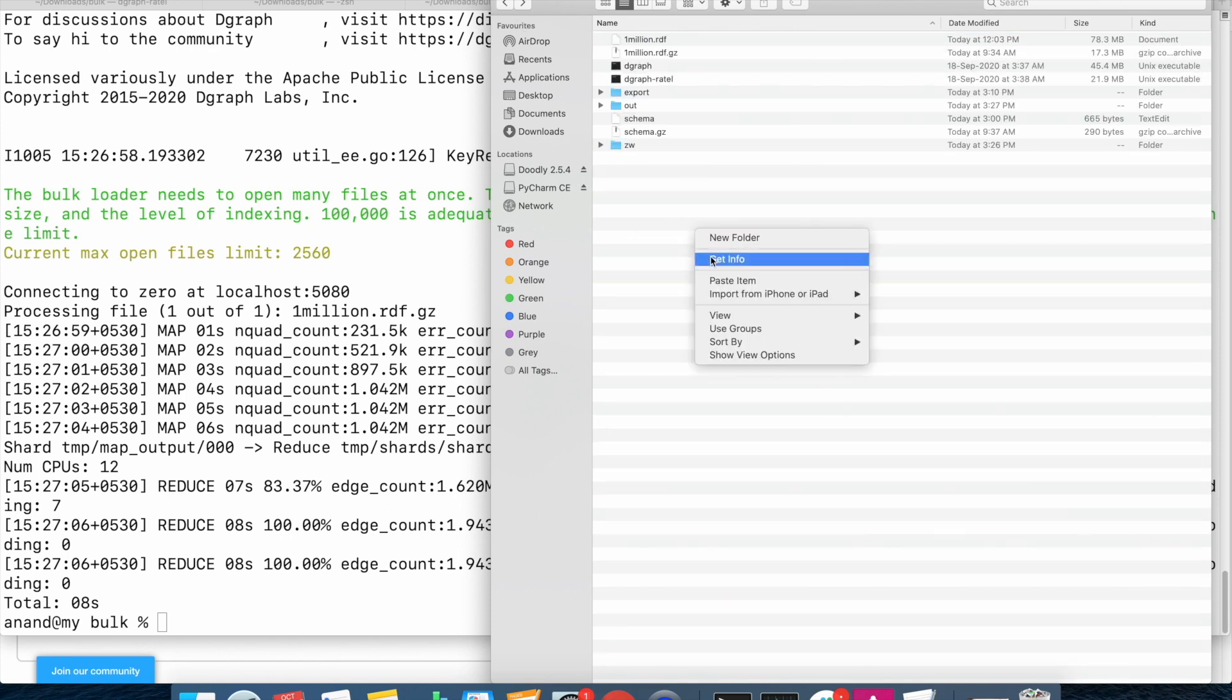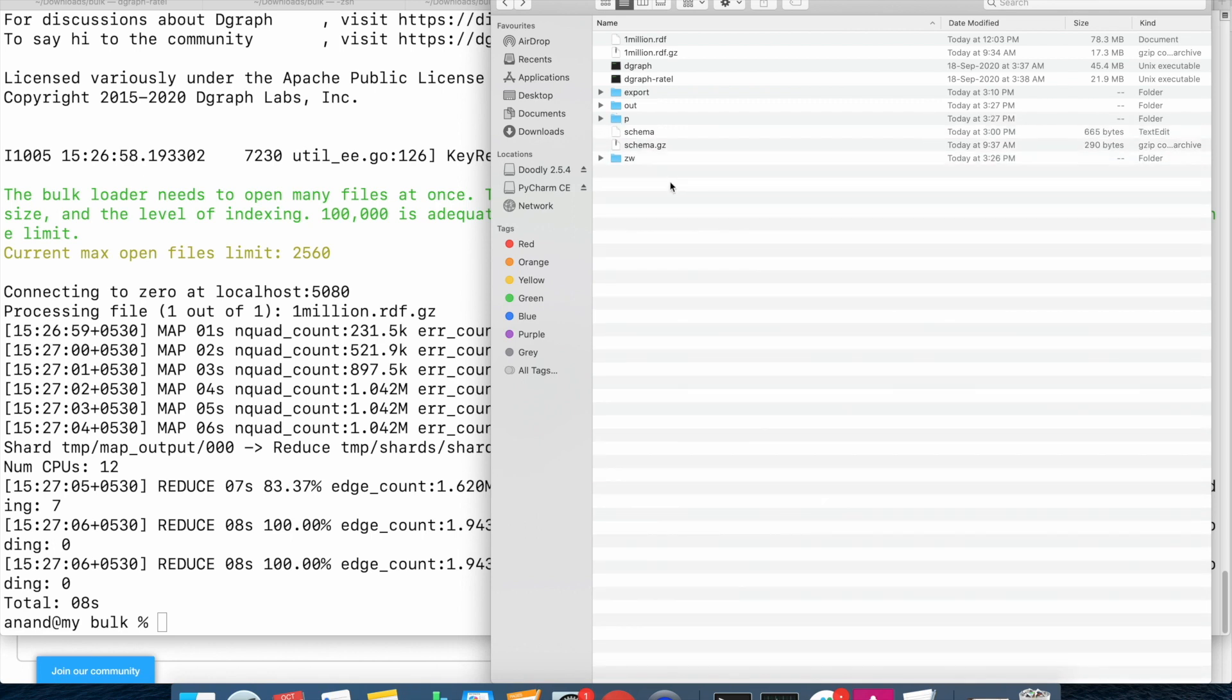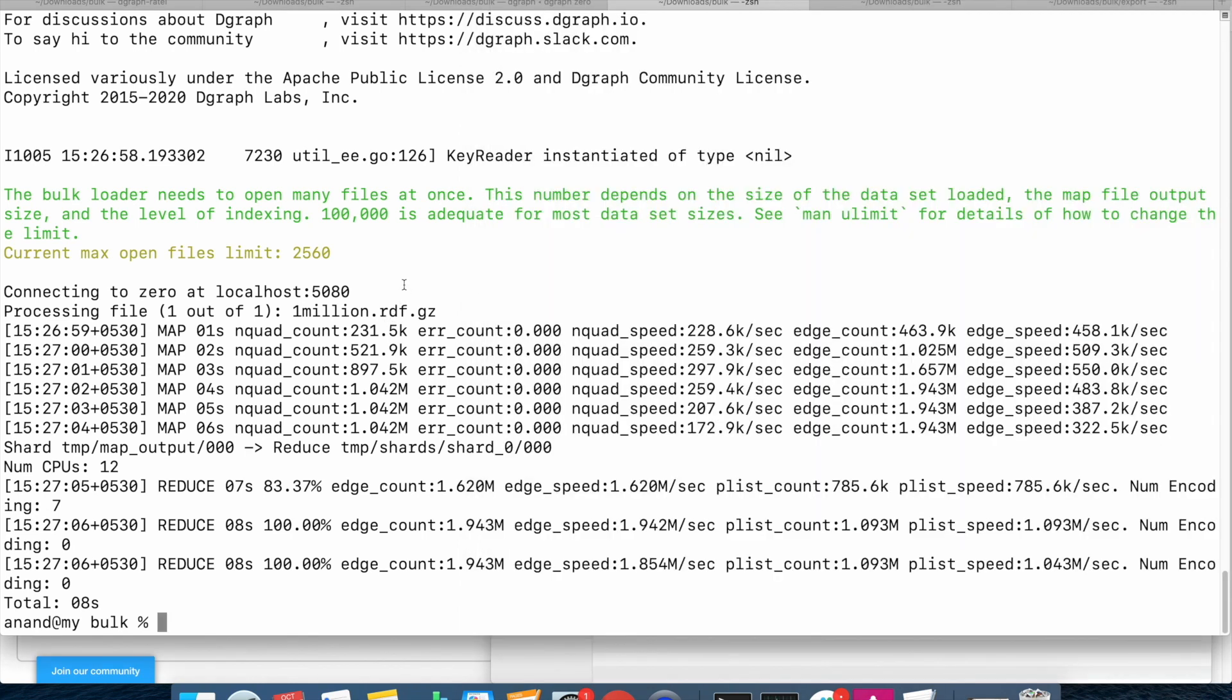And we will paste it in the same location where our Dgraph is running. Perfect. Right now we are in shape to start the dgraph alpha.